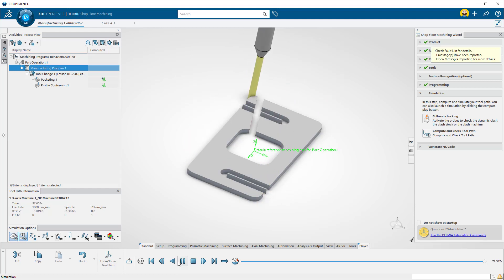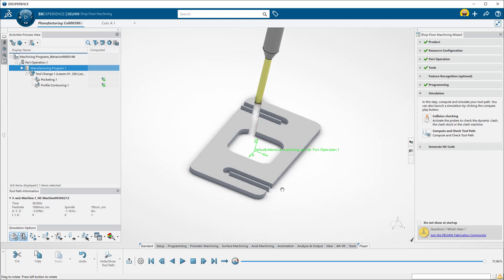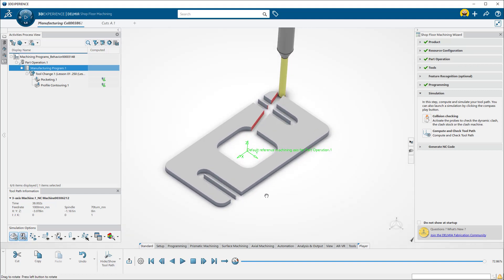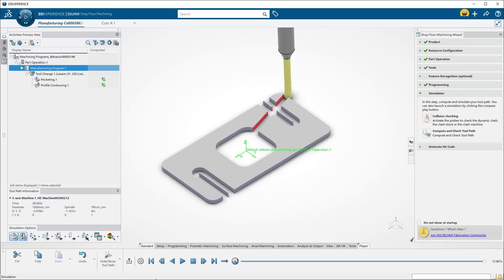I can see from the simulation that I have a gouge. I will need to add approaches and retracts to the toolpaths. Exit simulation by clicking here.